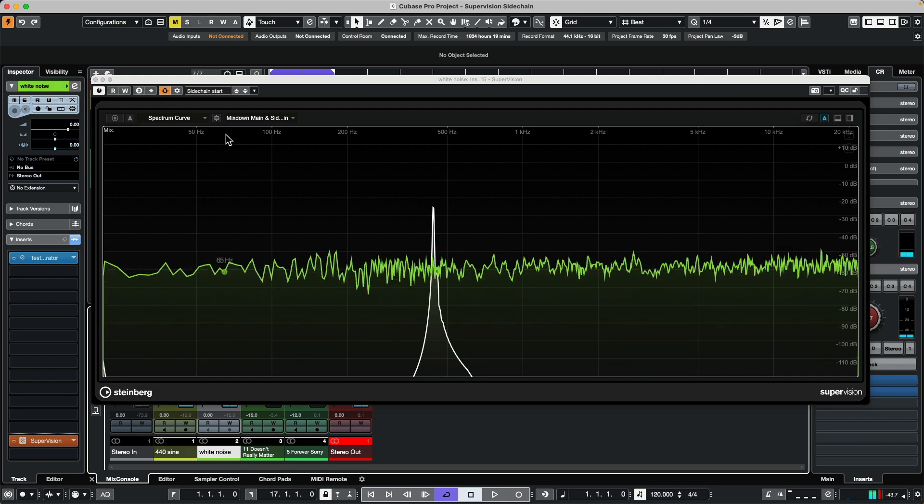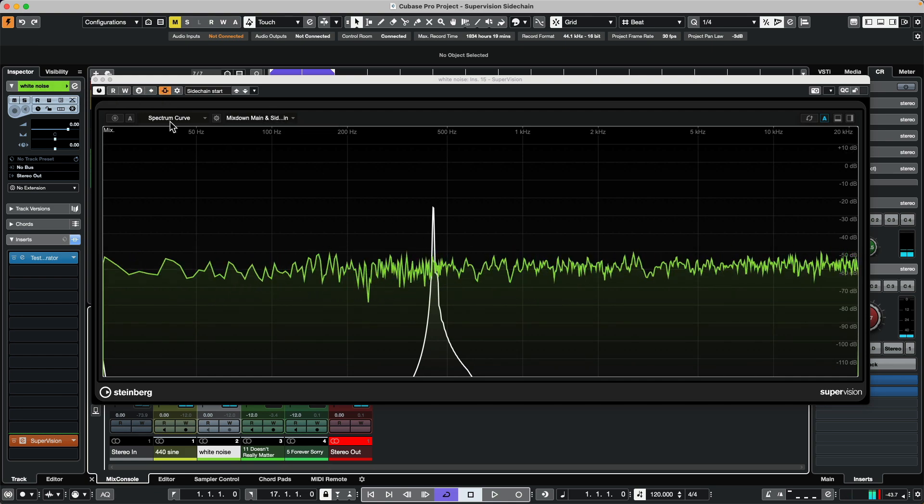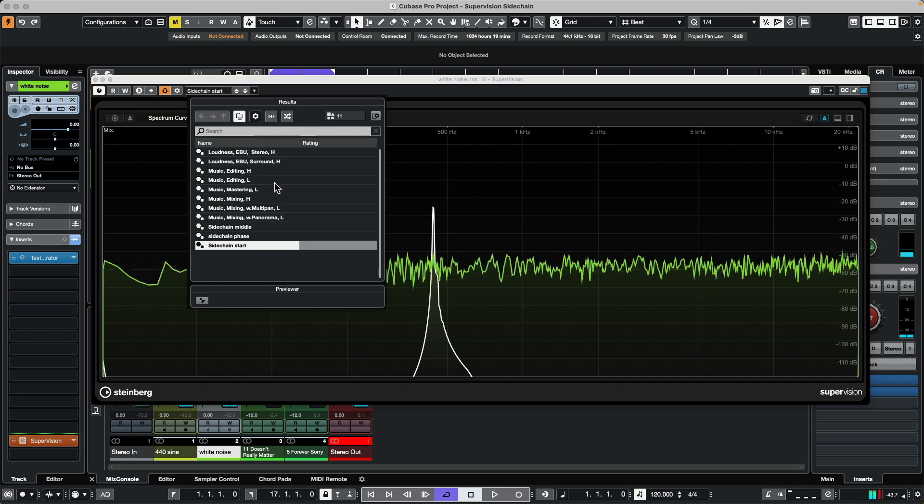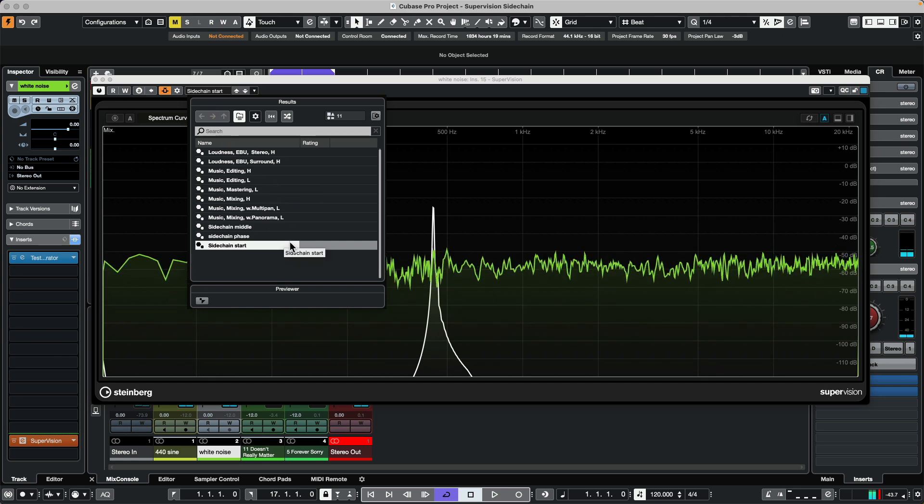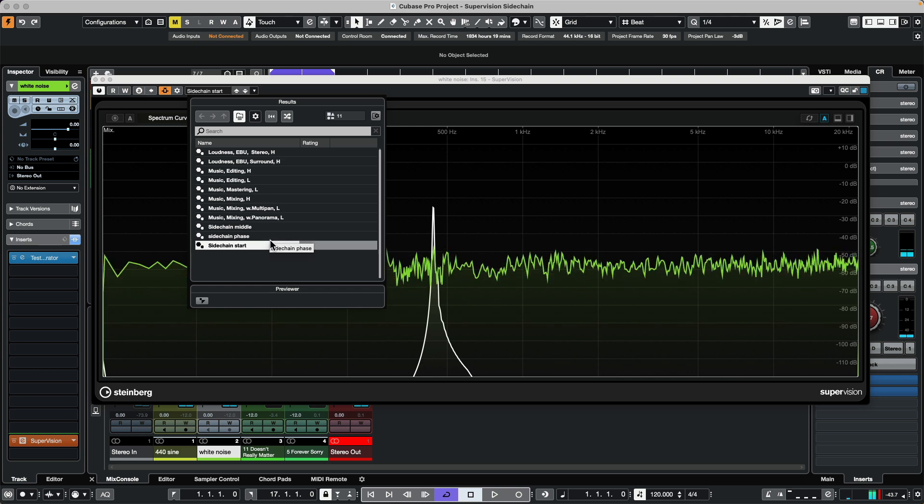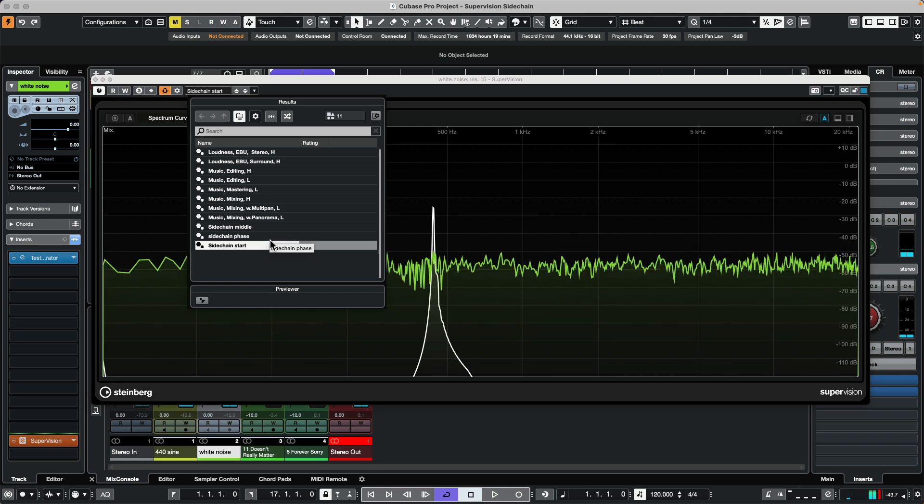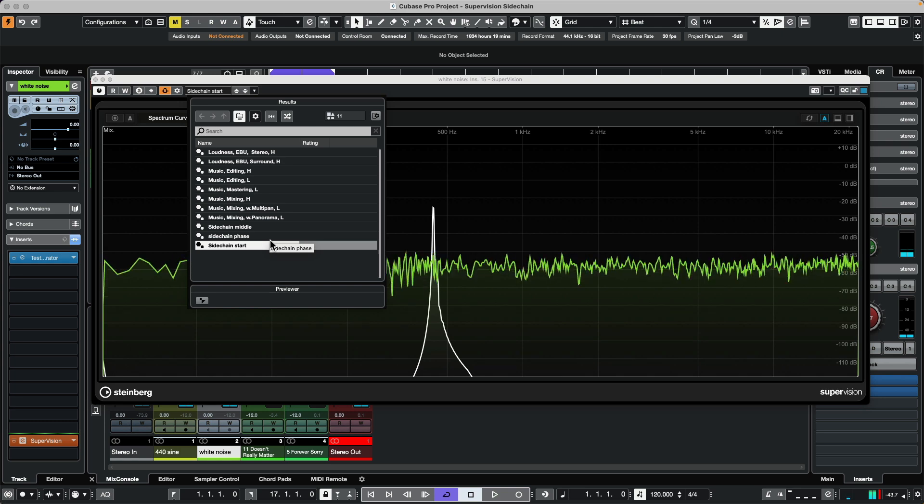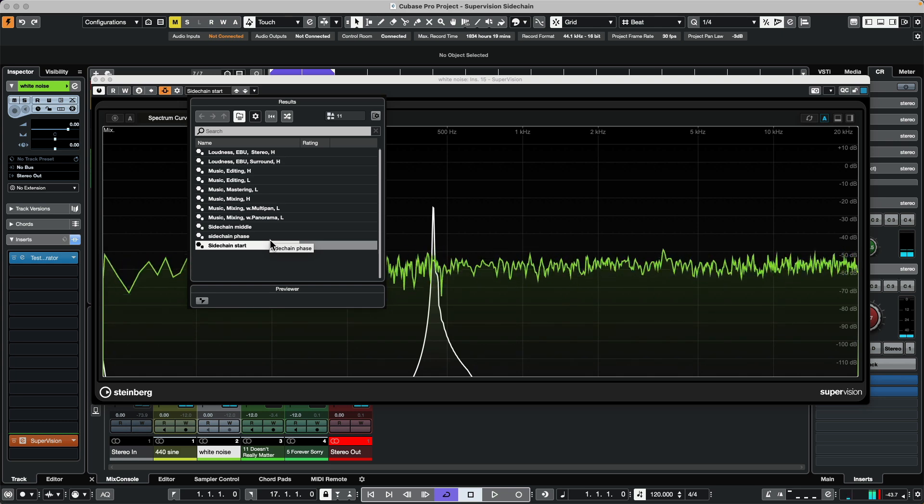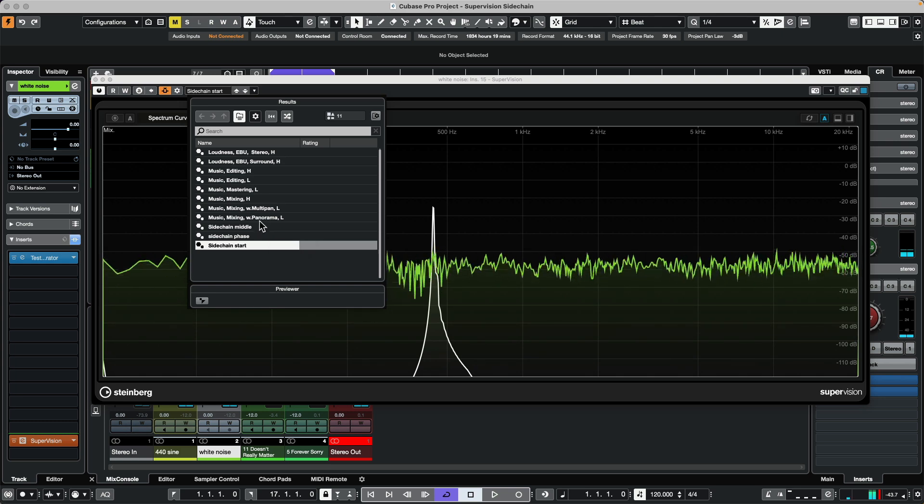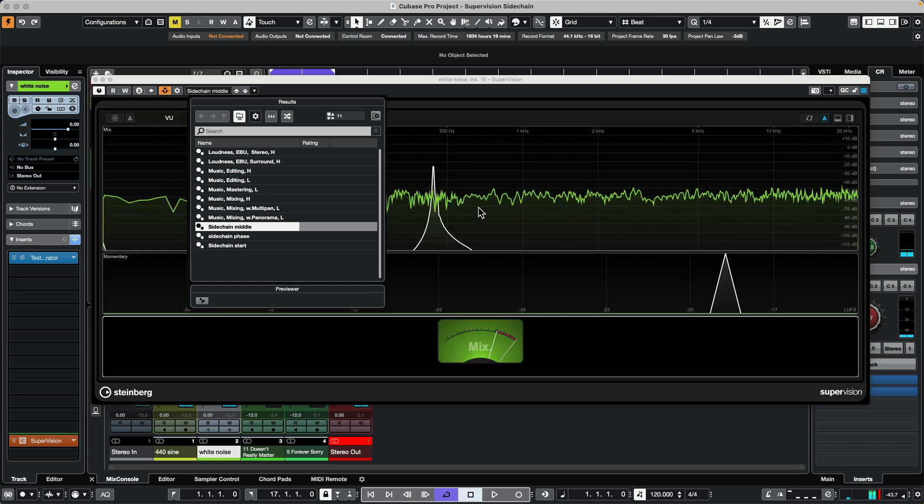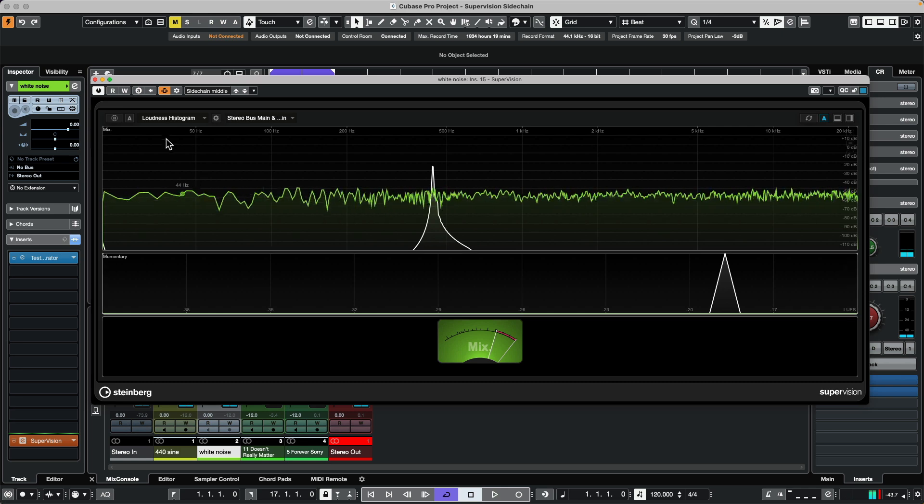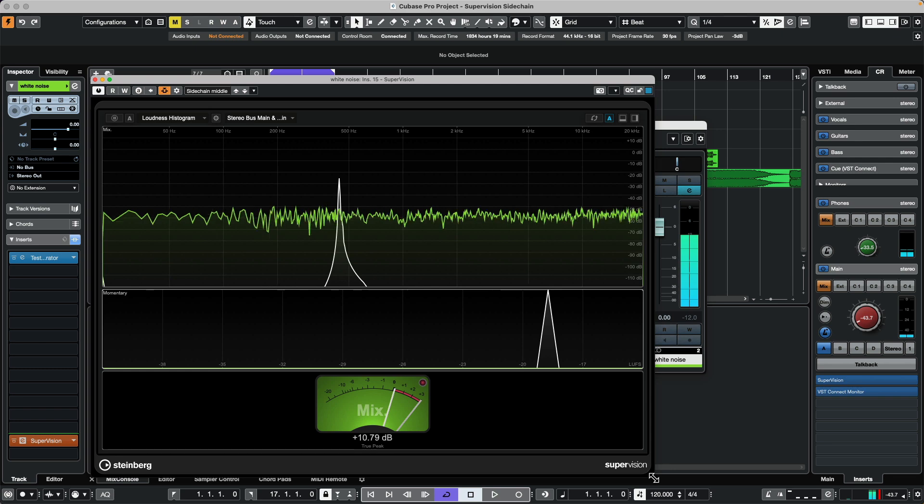If we wanted to look at some of the other meters that have this capability of overlaying the sidechain and the main source, we could come over here. I just made a quick preset so we could see not only our meters here, we could have our loudness histogram as well as our VU meter. We could see our two different sources feeding into our VU meter.